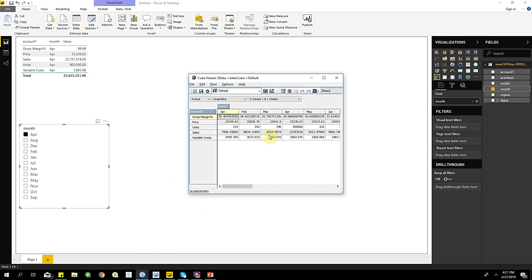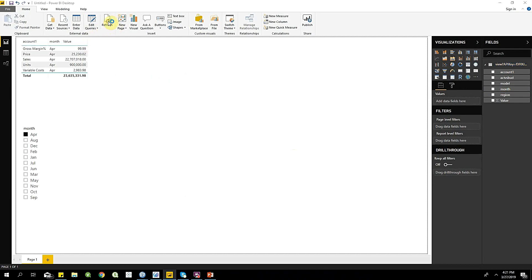Alright, so let's change that in TM1. Let's change it to 5 and then click Refresh. We can see it's automatically calculated. Going back to Power BI and clicking Refresh, we see that units has gone down to 5 and sales has gone down to 126.